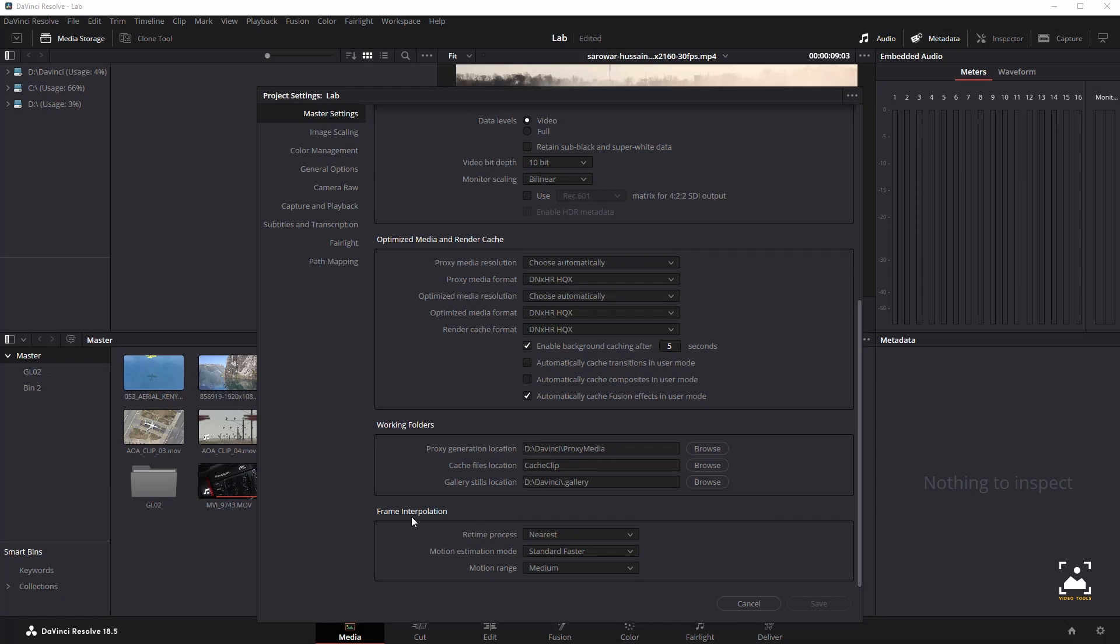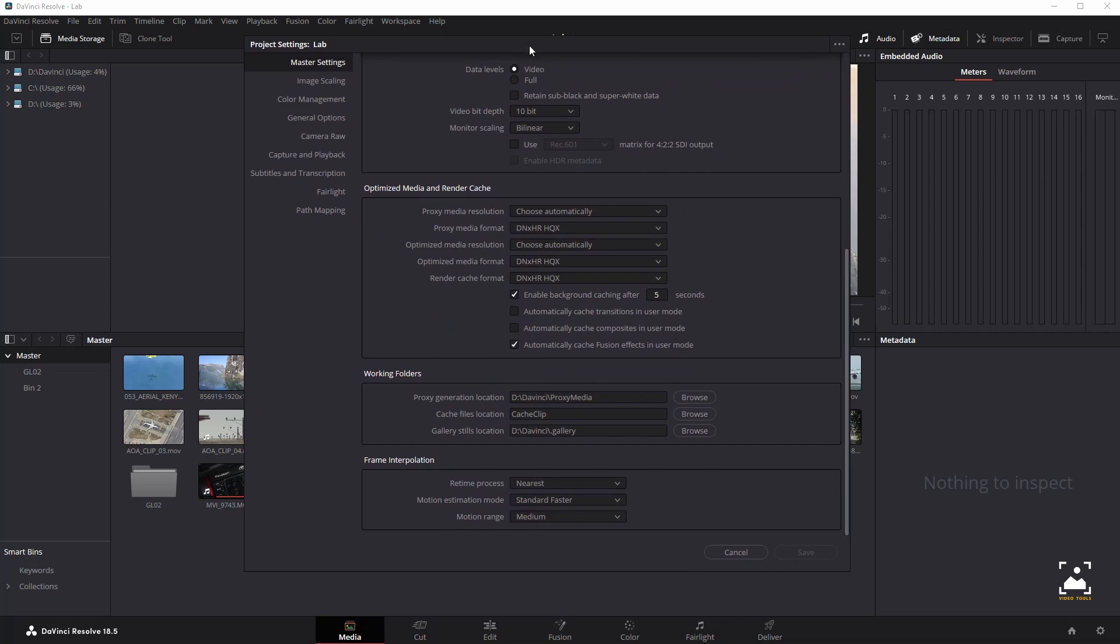Frame interpolation settings determine the default state for all retiming and speed change effects, including when clips are in mixed frame rate timelines. The retime process drop-down menu lets you choose a default method of processing clips that don't match the project frame rate in mixed frame rate timelines, and clips with speed effects—fast forward or slow motion—applied to them throughout the project. Since each clip and every timeline defaults to project settings, changing this setting will change the way most mixed frame rate and speed-affected clips will be processed, except for those with custom settings selected.